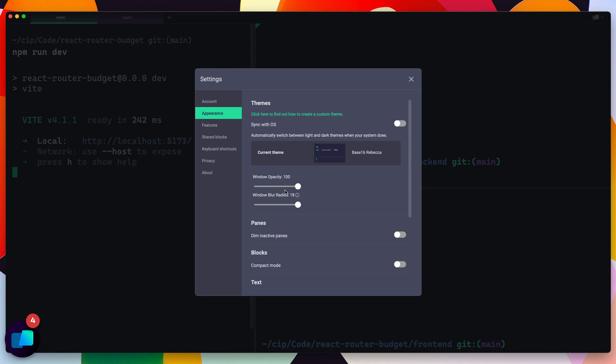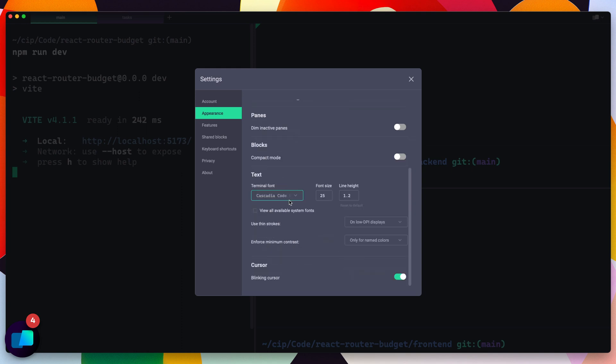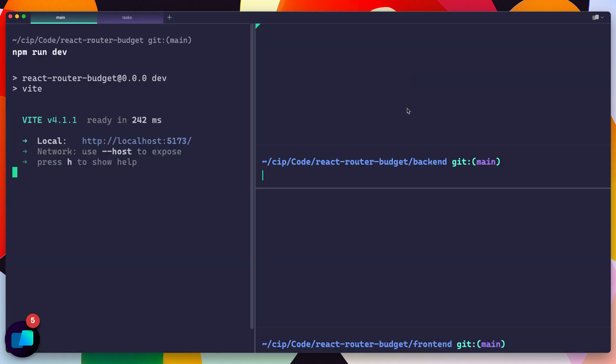Now while we're here, there's another setting under appearance. If I scroll all the way down, you can see blinking cursor. So if you don't like the blinking cursor, you can turn it off now. So if I come over here, now you can see it's just a solid cursor, which is honestly my preference. So that's how I'm going to keep it.